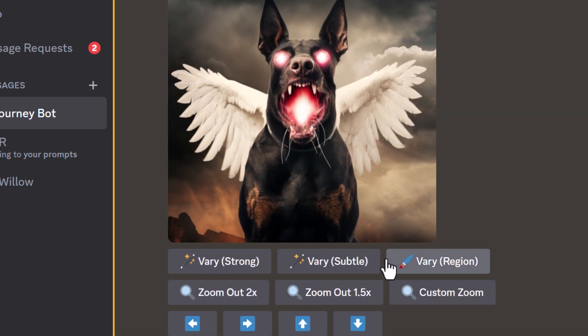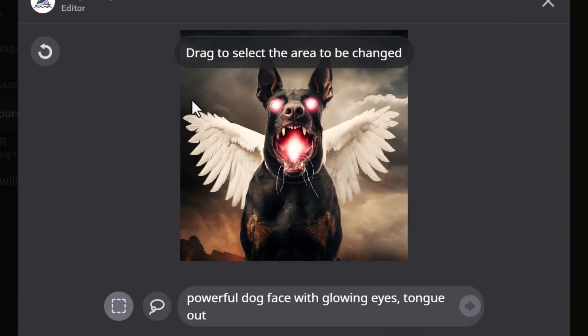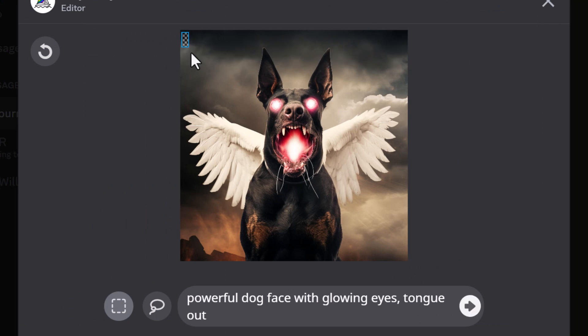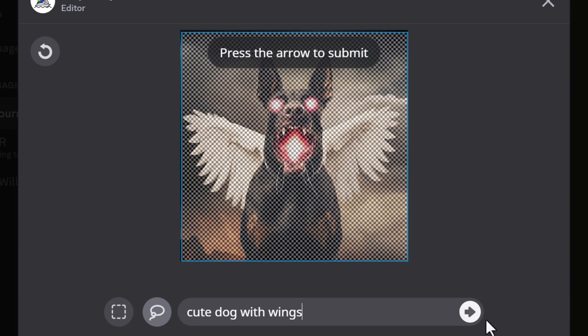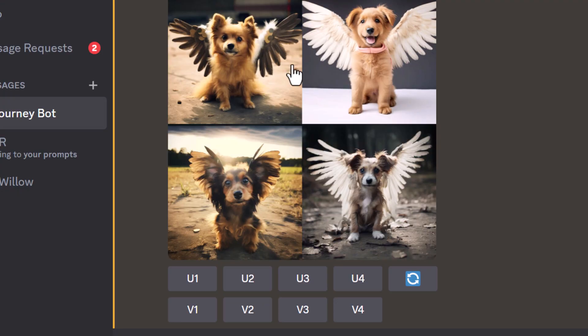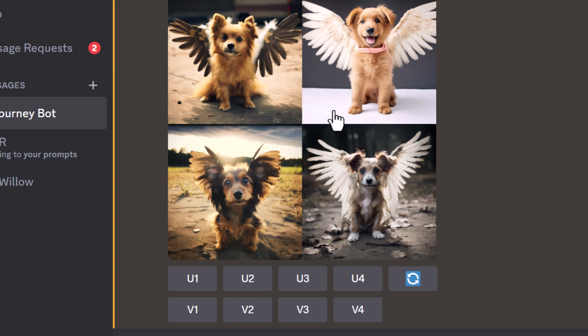I'm going to vary region again. What happens if I drag over the entire image? I'm going to change my prompt to 'a cute dog with wings' and submit that. As you can see, the images we've got are completely different. One thing we can determine from that is the inpainting references what's outside of the area but doesn't reference anything underneath, which is pretty cool.